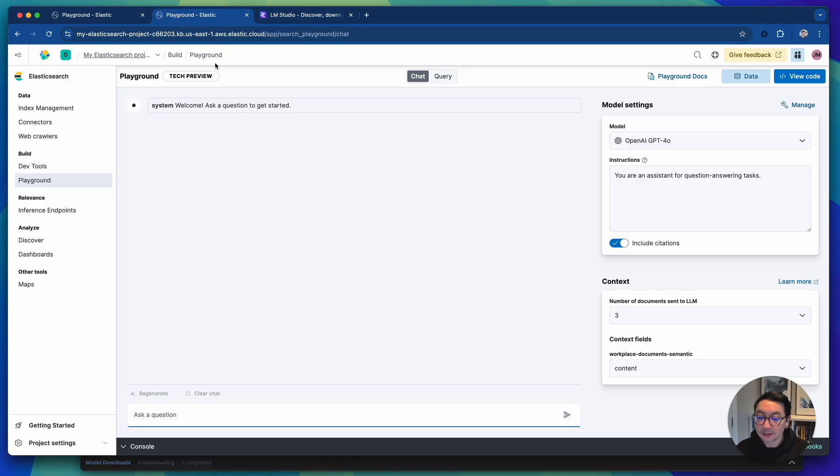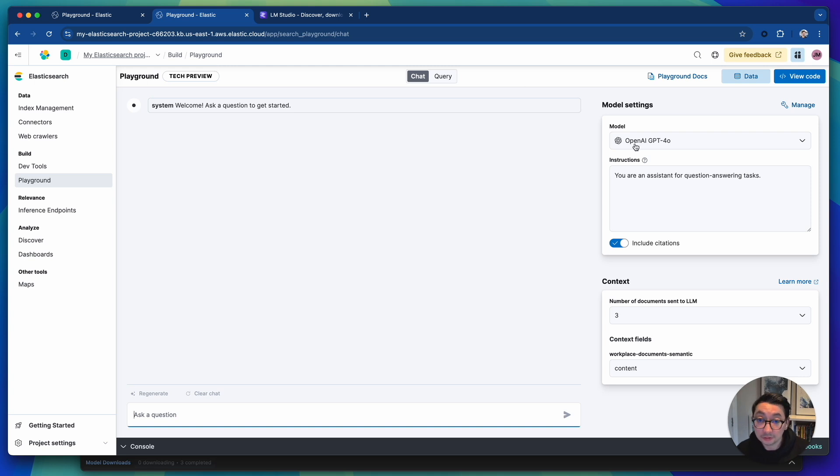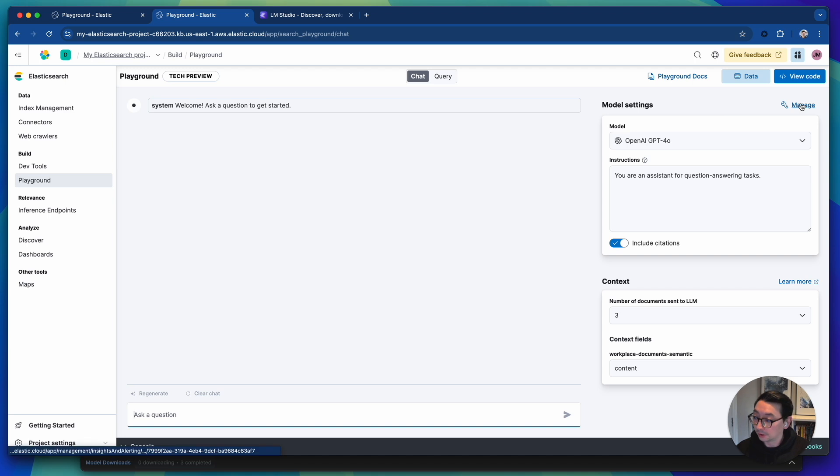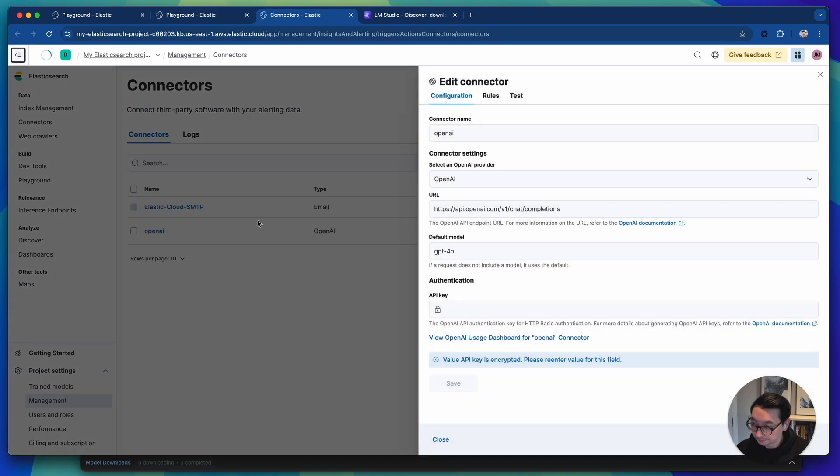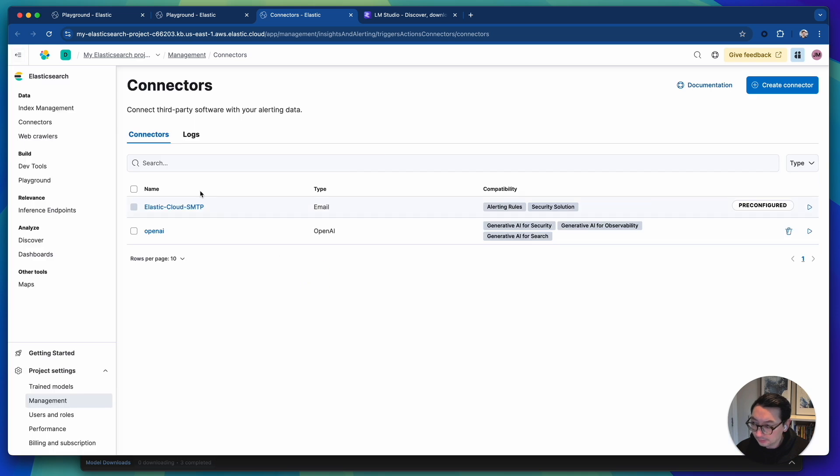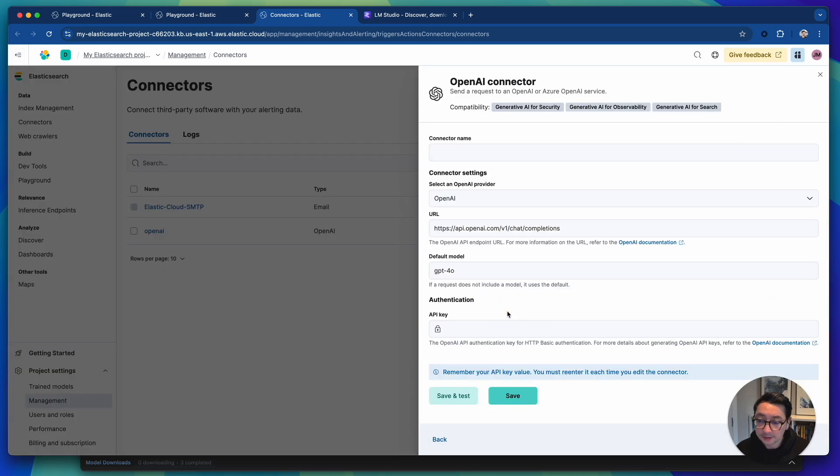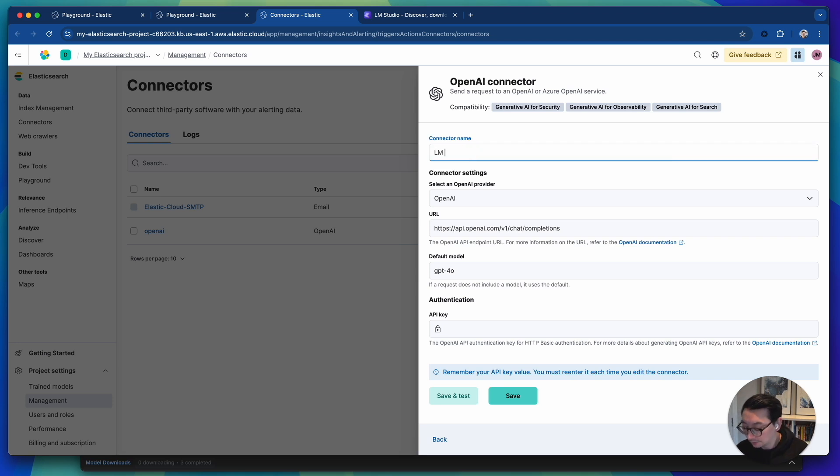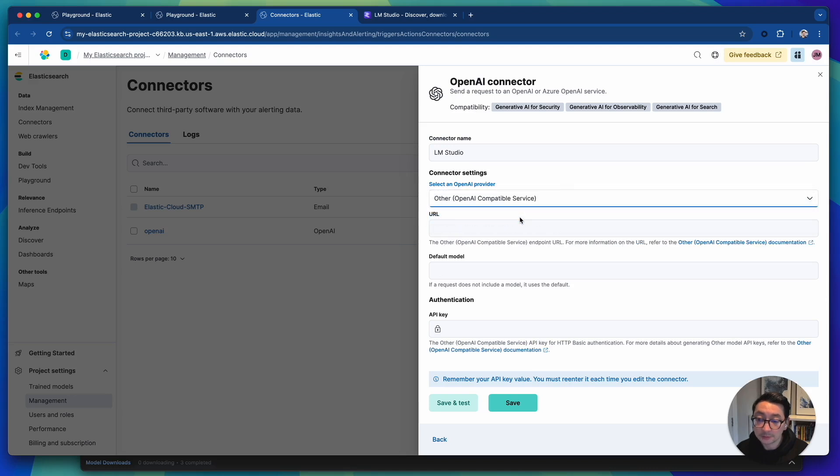So in my last video, you've probably seen demoing playground with a workplace dataset. But now I'm going to just show you how to set it up in the model to use my local LLM. So the first step that we do is let's go to manage. And then let's create a new connector. We're going to choose OpenAI and name this LM Studio.